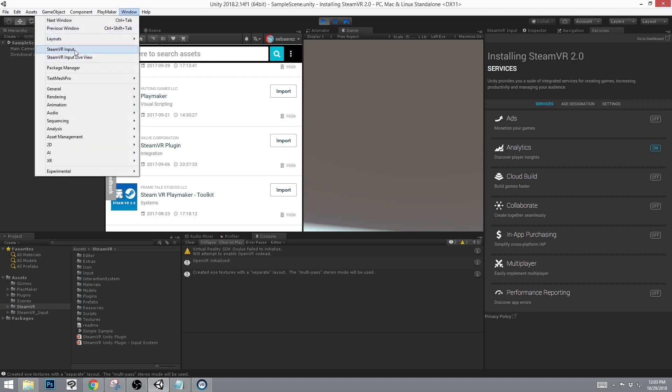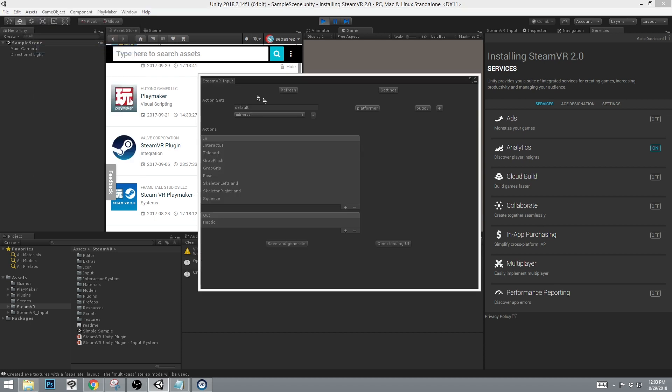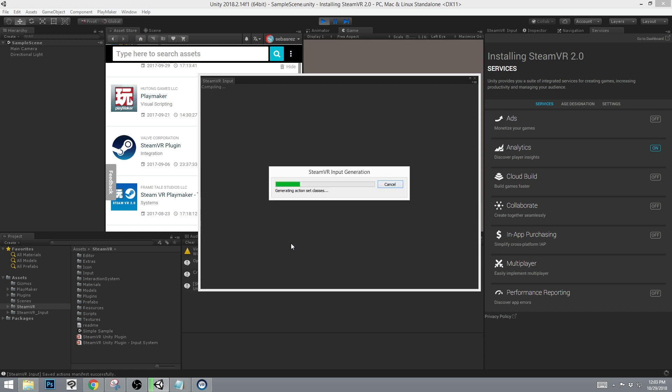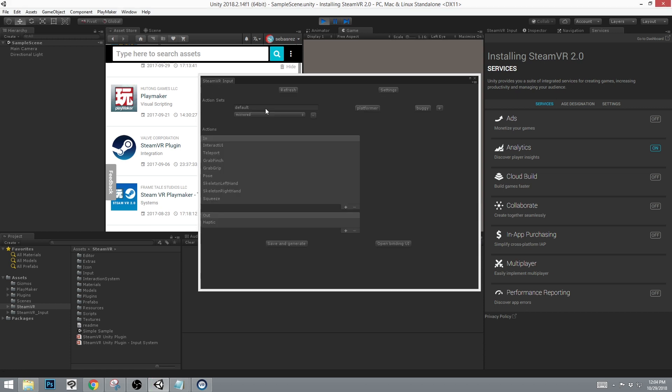You can do so by going into Window, SteamVR Input, and either creating new actions and clicking Save and Generate. Once that's complete, you should have SteamVR Input installed into your Assets folder.